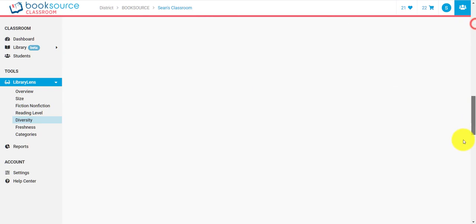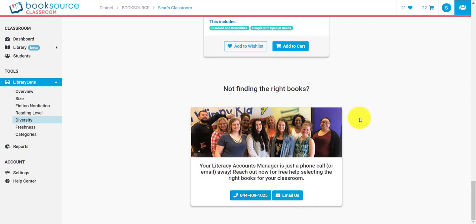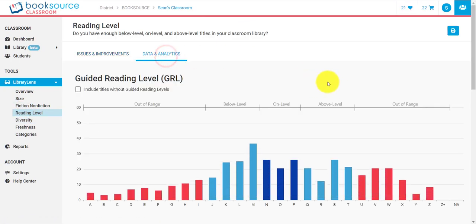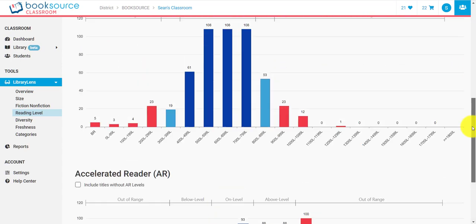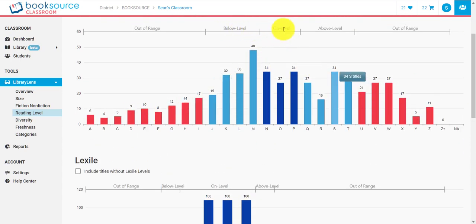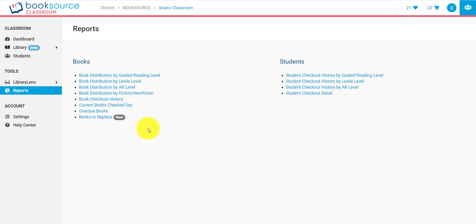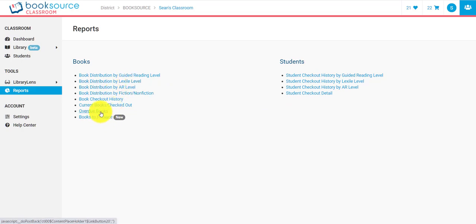If you ever have a question, we have a literacy accounts manager team you can call or email anytime, completely free, and they will build the perfect list of books for you based on anything you want. I can also look at the reading level tab and see exactly how my reading levels break down based on guided reading, Lexile, or AR, and see how my bell curve looks — below level, on level, above level, and out of range. On the reports tab, there are all sorts of reports: student checkout detail, history by different levels, book distribution by different levels, overdue books, currently checked out books, and more.